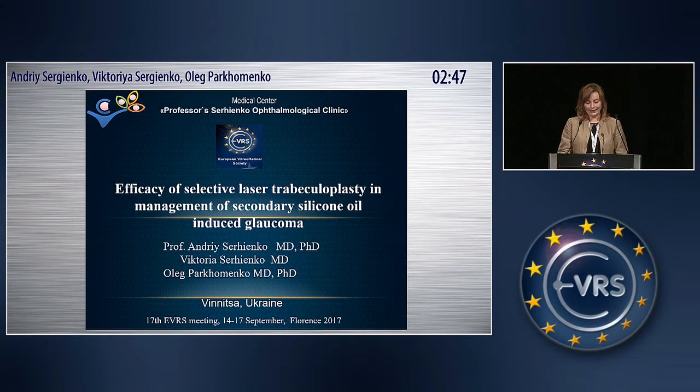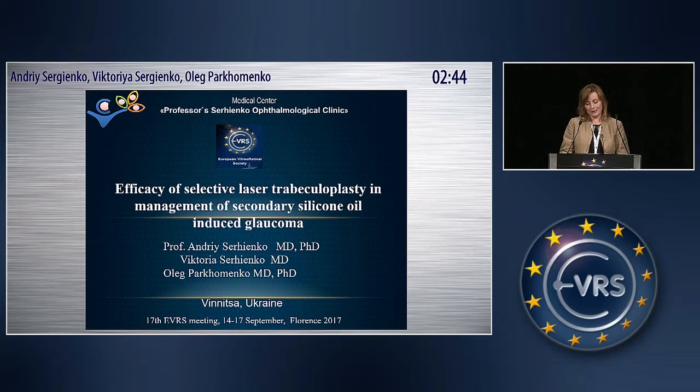Dear colleagues, I am grateful for the opportunity to present our results.